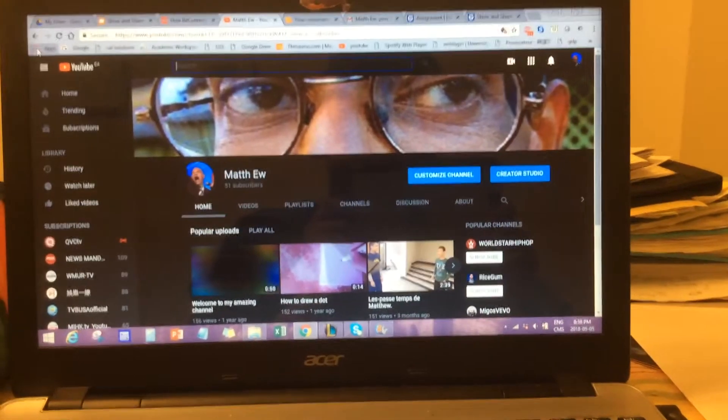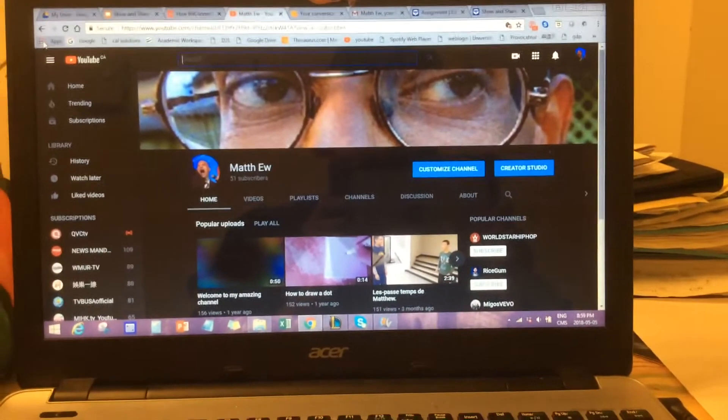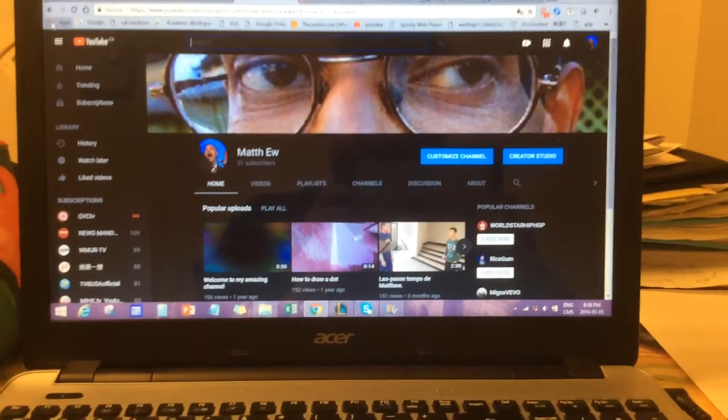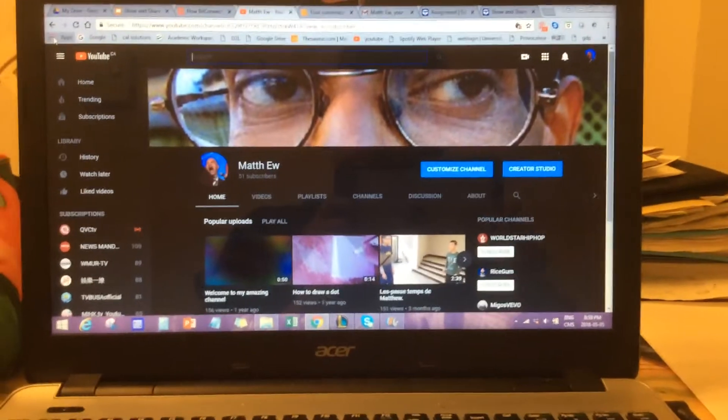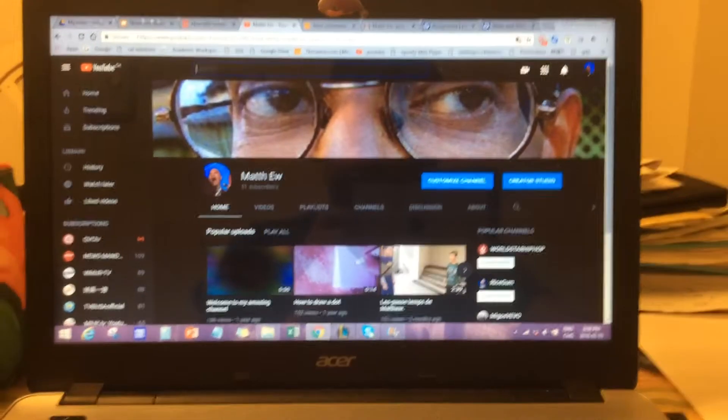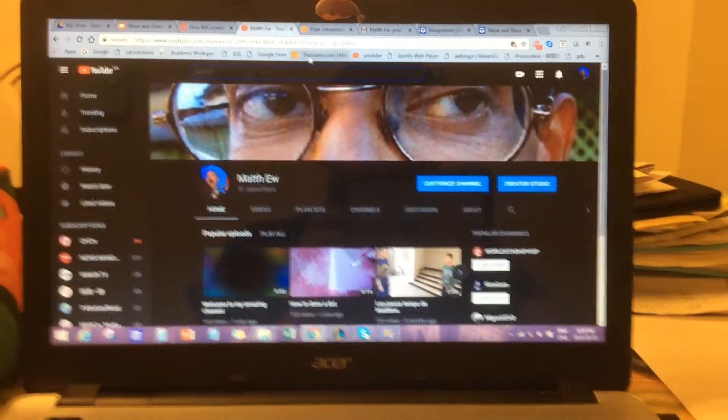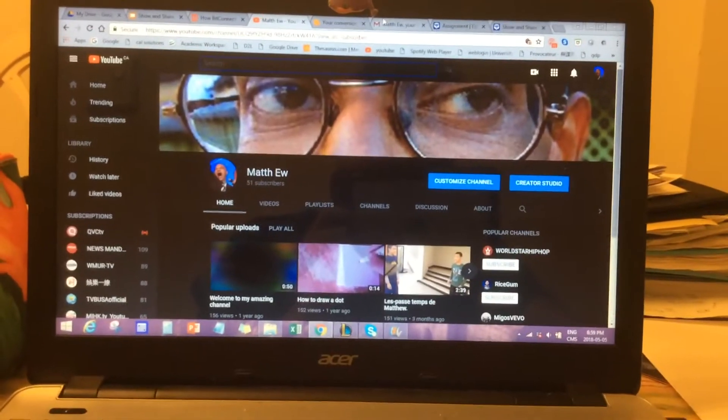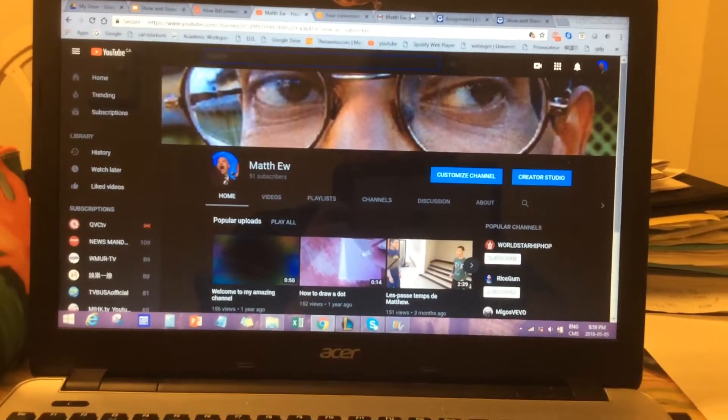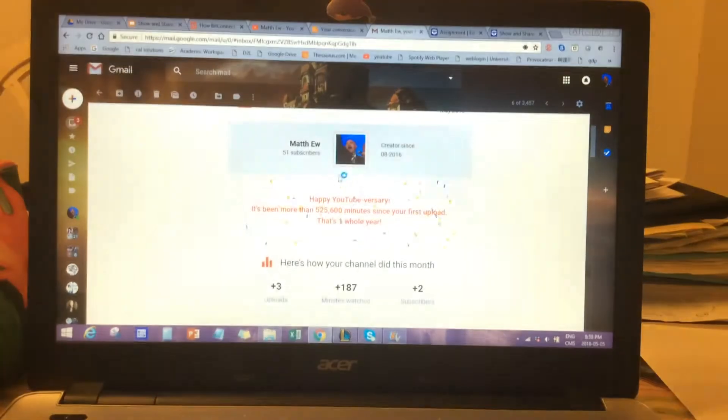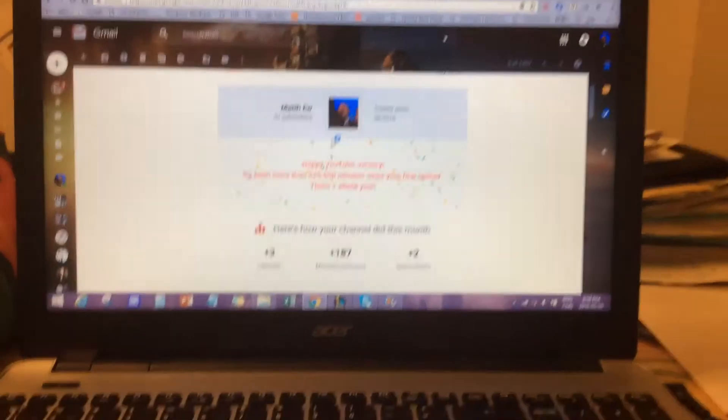Hello everyone. Now, I just want to say a very quick thank you to everyone because guess what we've all achieved on my channel. Oh my god.